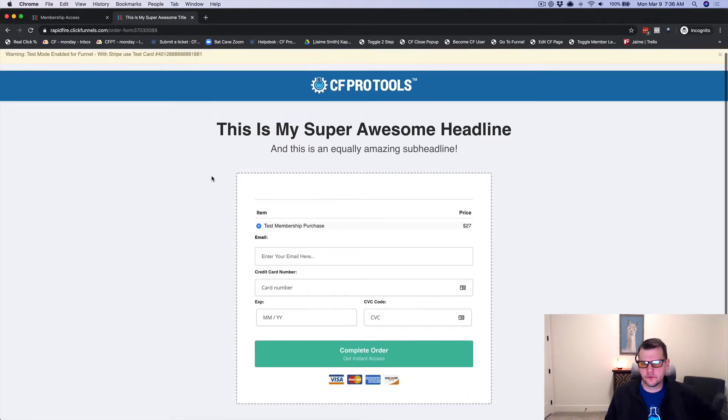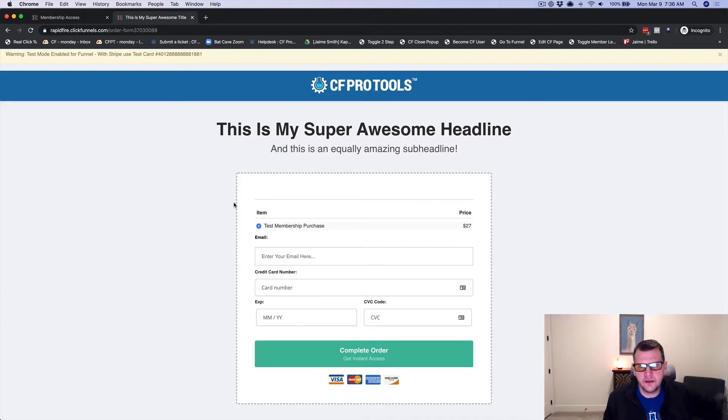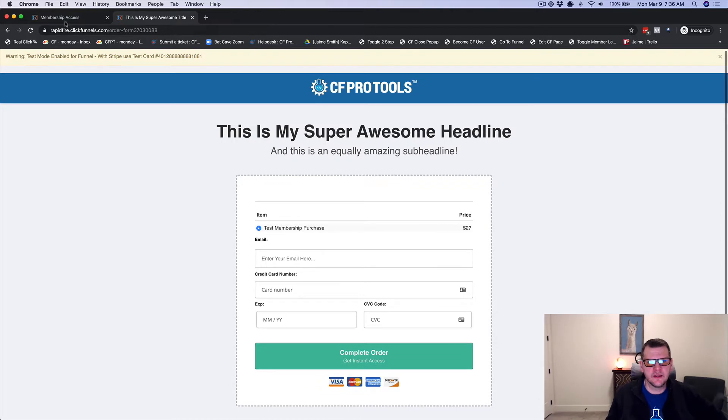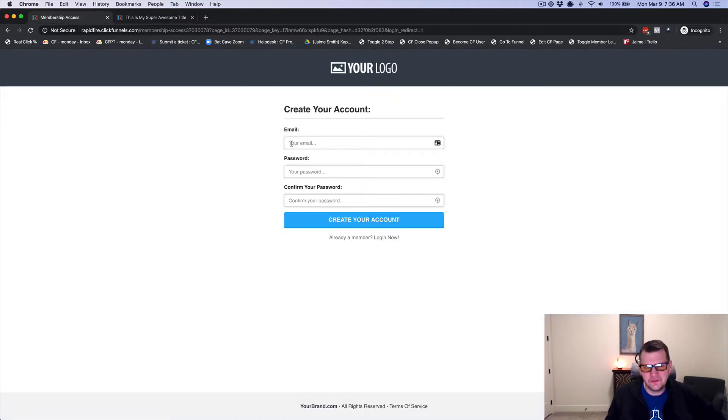Now, normally you'd have an order form like this and you'd collect the details and on the confirmation page, you'd say, okay, click the button to go here to get into the members area. And then you'd get to the members area and they'd get this form like, oh, now I got to enter my email and create a password again.